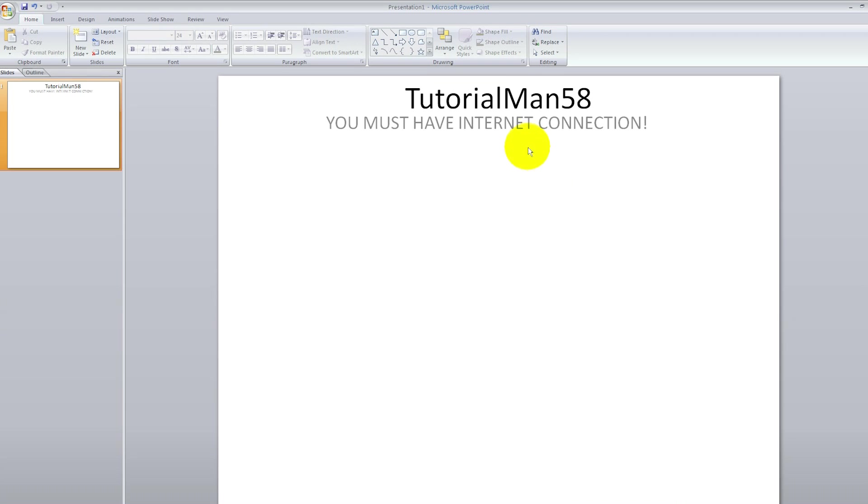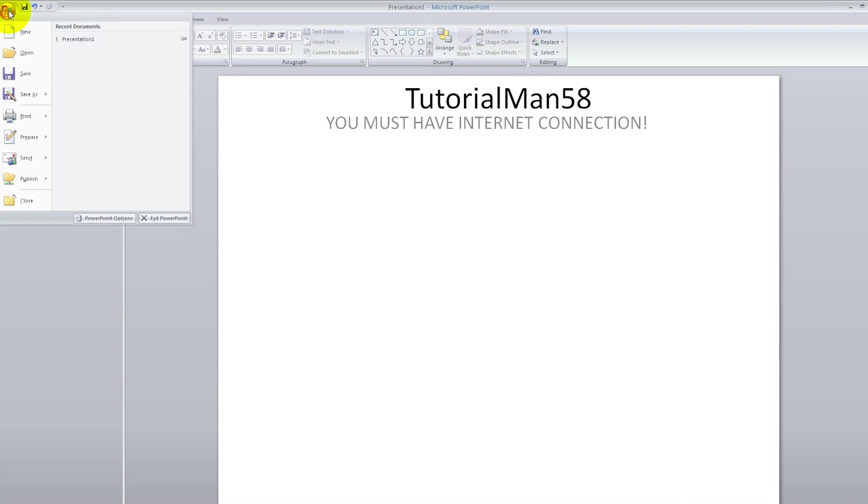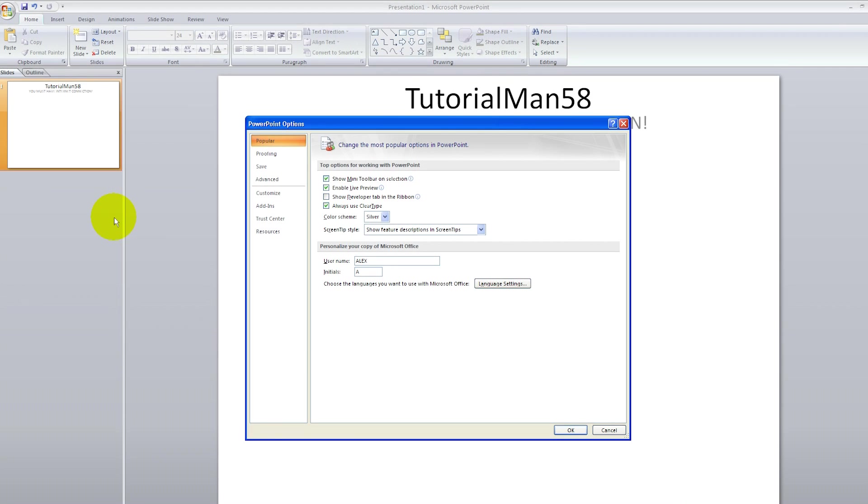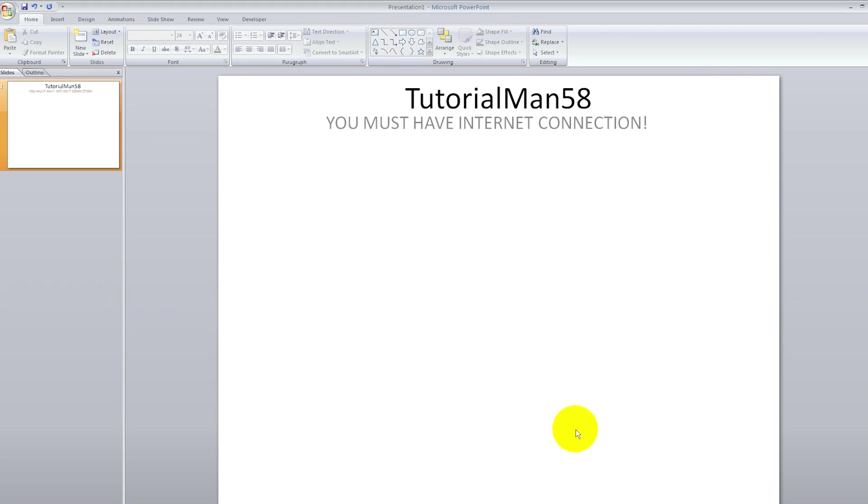You must have the internet connection to do this. First of all, you want to go to the Office Home button, click on that, and then go to PowerPoint options. Then click on show developer tab in the ribbon. The ribbon is just this at the top. So click on that. Then click OK.